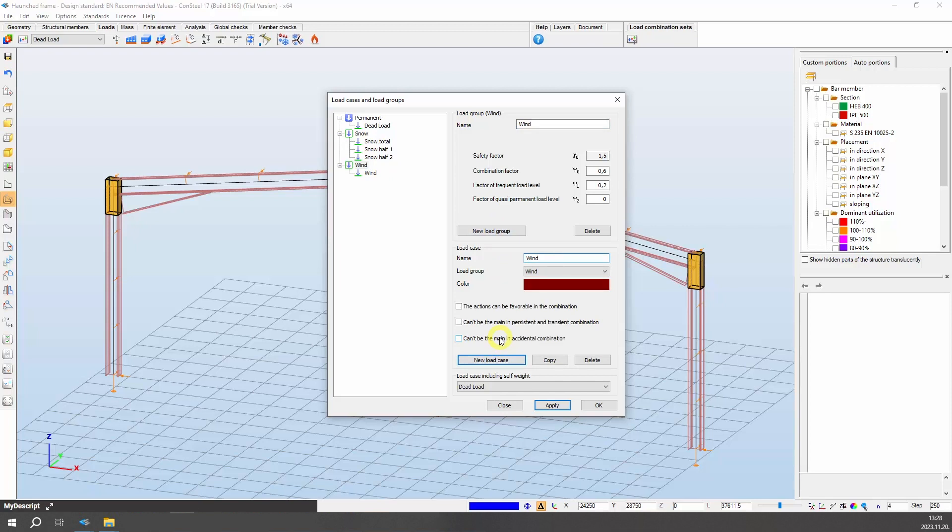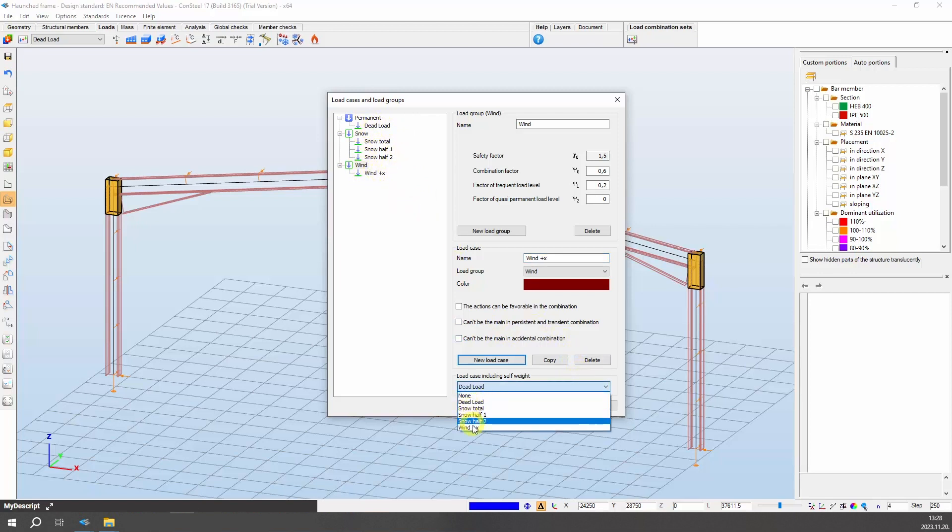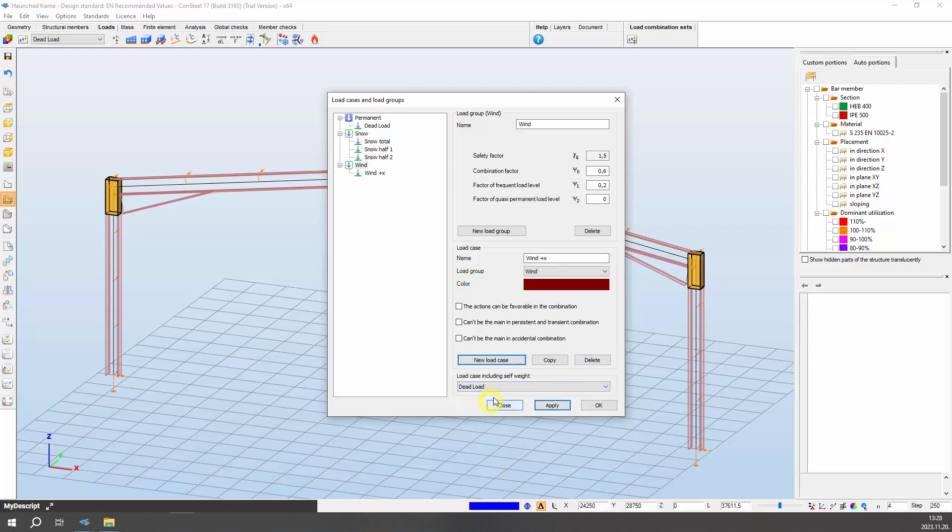As a final step, assign the automatically generated structural self-weight to a selected load case. To do this, open the drop-down list load case including self-weight at the bottom of the table and select the appropriate load case, in this case, the load dead load.